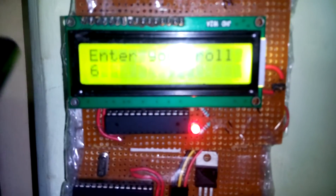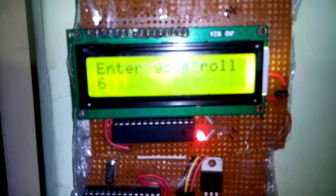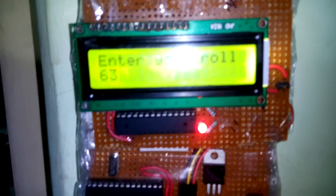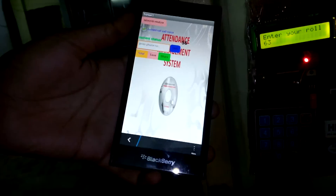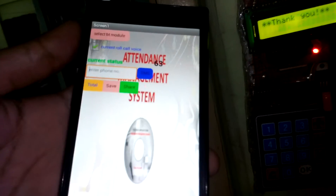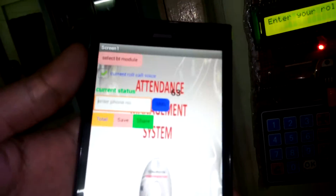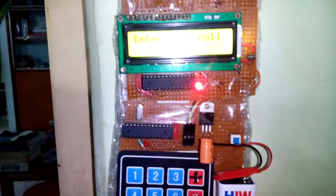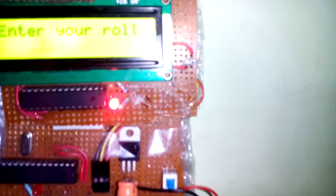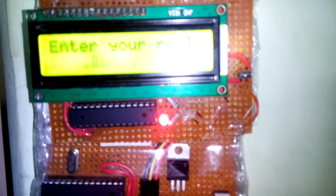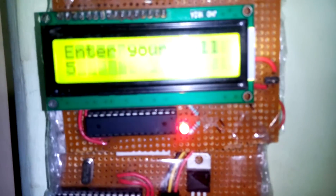Then I will press any row number. When we press the OK button, it will send the roll number to my app. For example, I will enter 50.